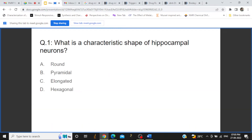The first question is: what is the characteristic shape of hippocampal neurons? You all can answer in the chat box. I can see your answers, after that we will discuss about this question. Yes, all of you have answered correctly. The characteristic shape of hippocampal neurons is the pyramidal shape.